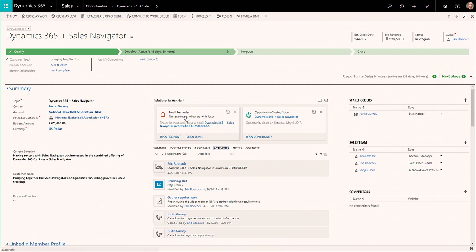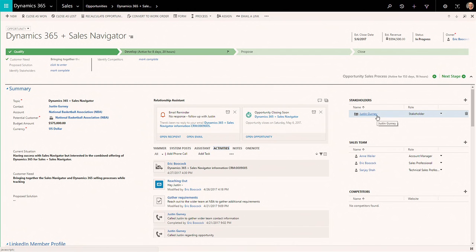I'm also proactively notified that that email that I had sent him has not yet been responded to. Amazing as a seller. So I need to take action. This deal, I'm hanging on by a thread right now. I have just Justin. I need to broaden my network within this organization.